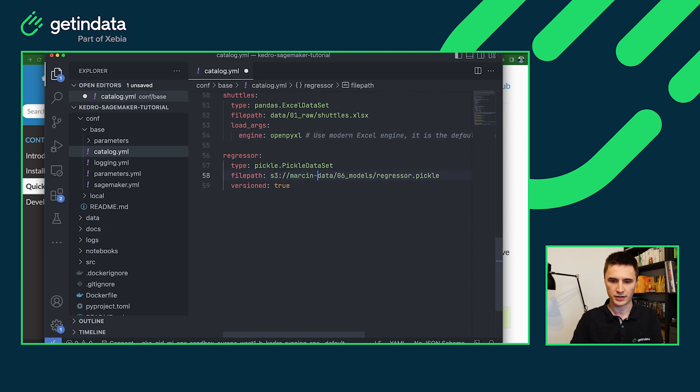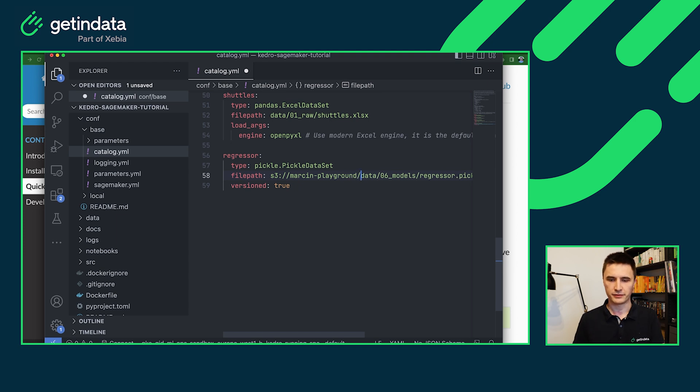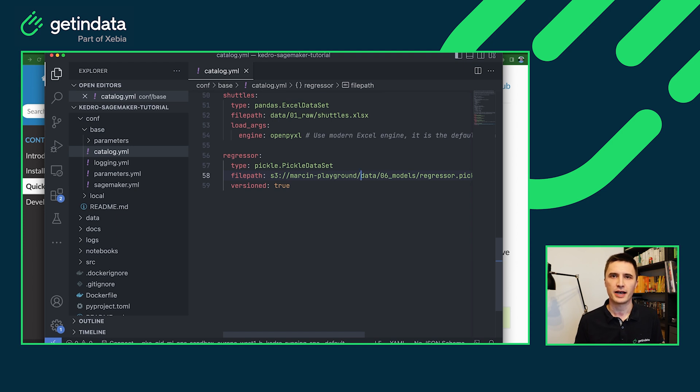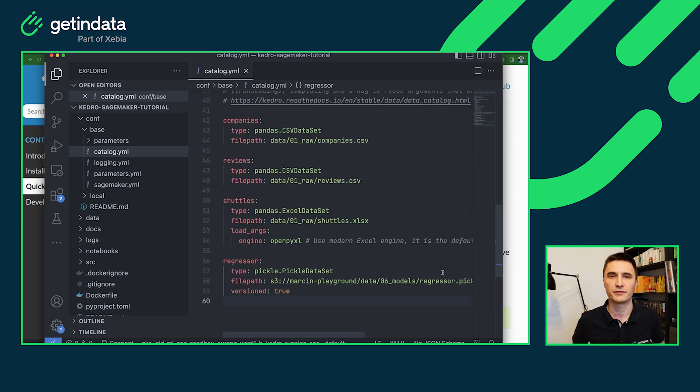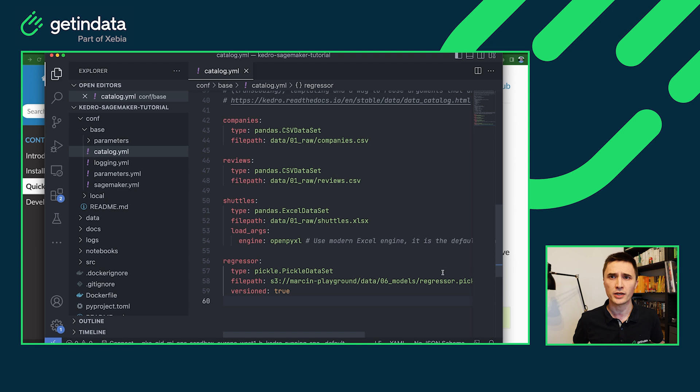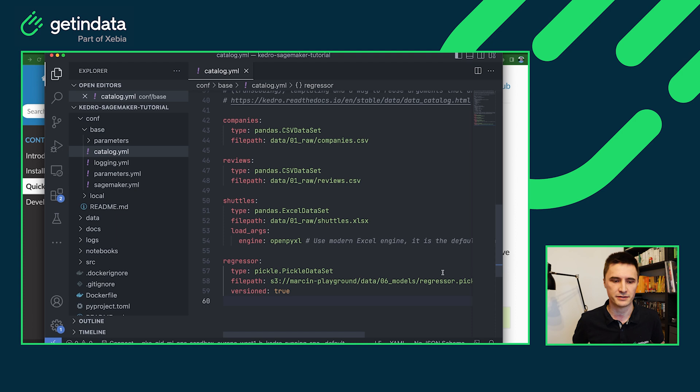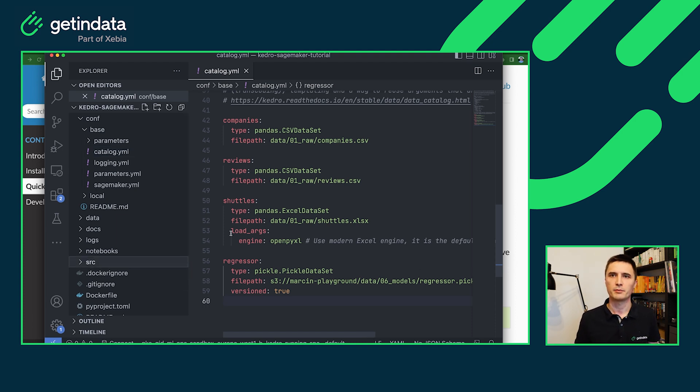So I will change the path to S3. Our plugin also brings the fsspec for S3 as a dependency. So you will have this already in place. So the final data catalog should look more or less like this one. We'll have only input data sets and the model will be stored in S3 bucket. And the last adjustment would be to modify the requirements for your project.